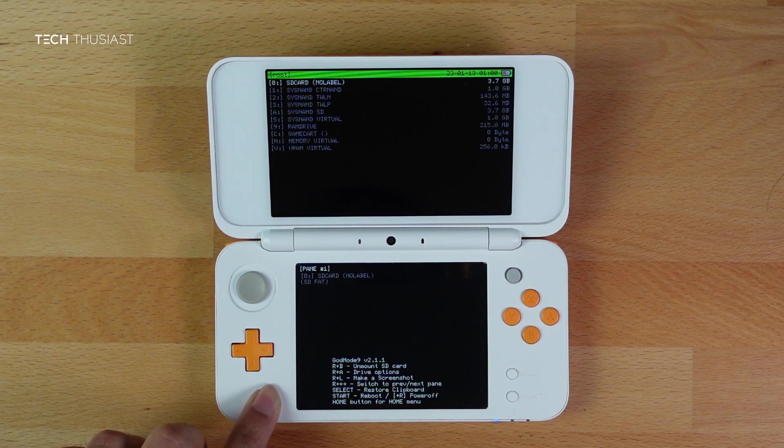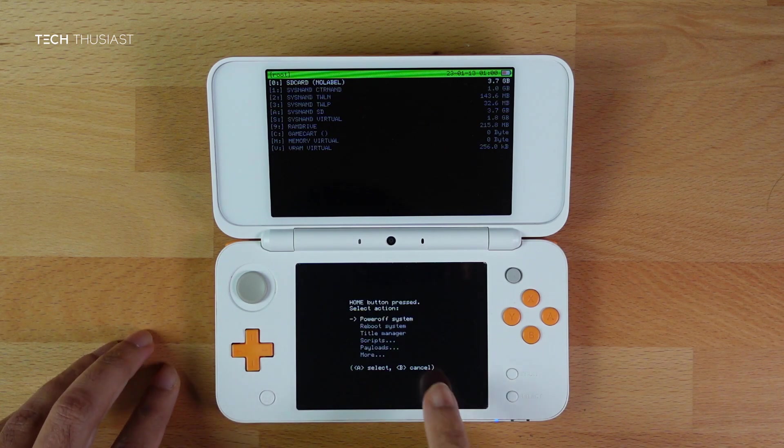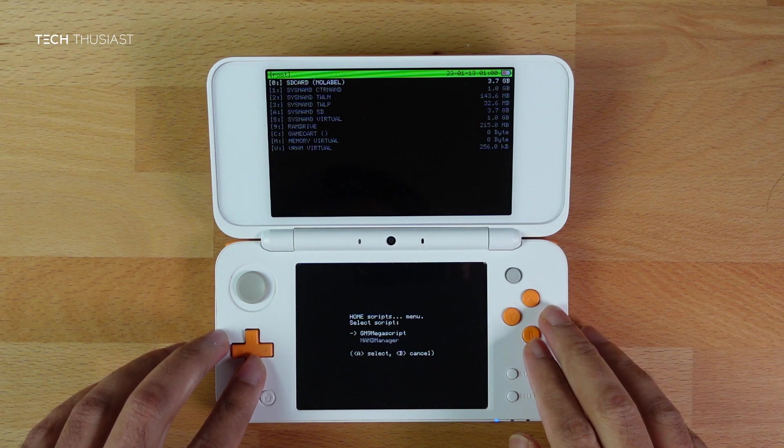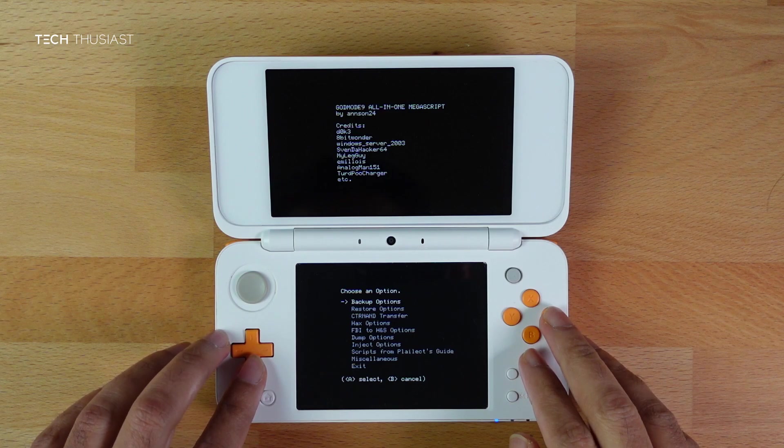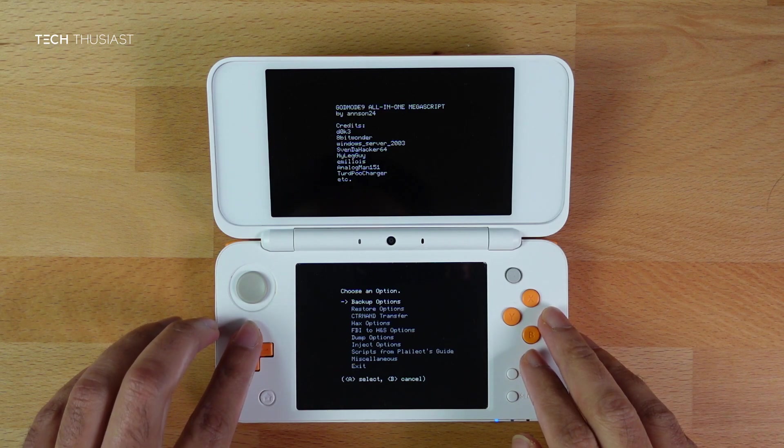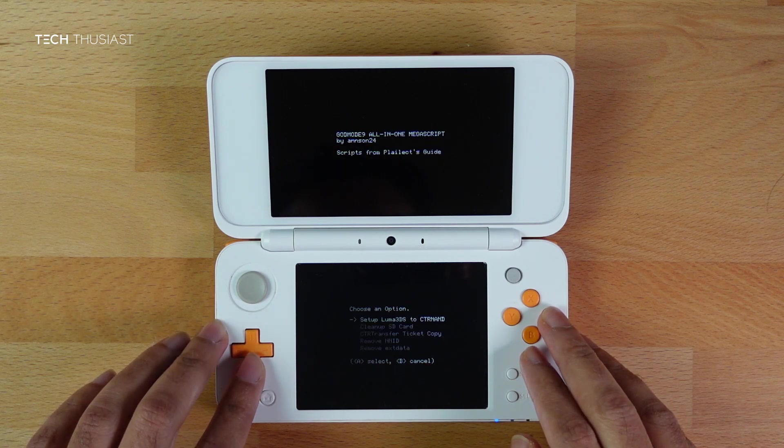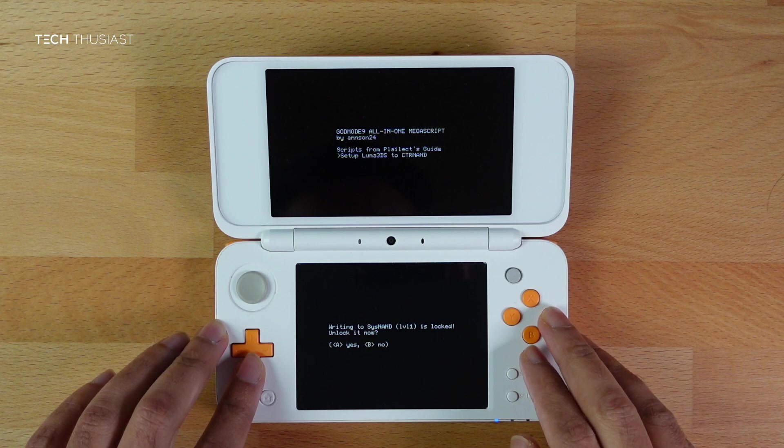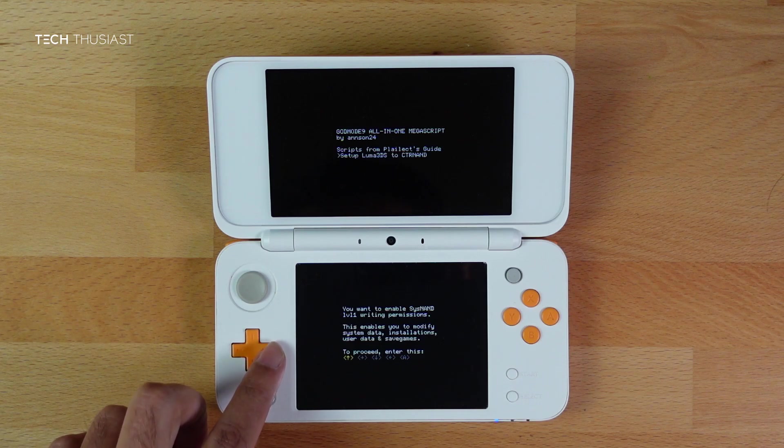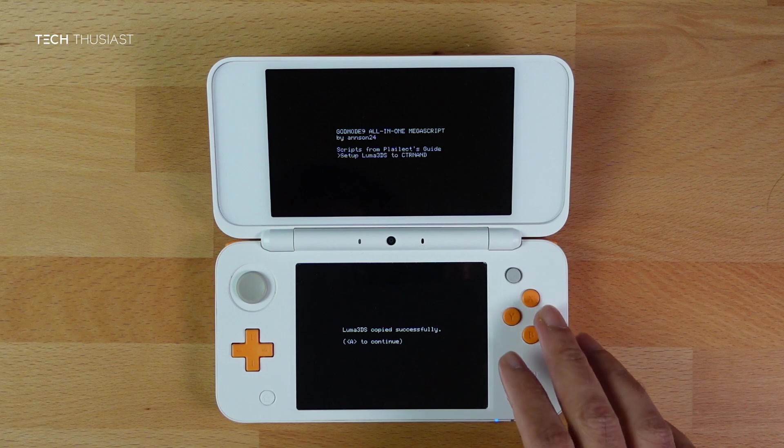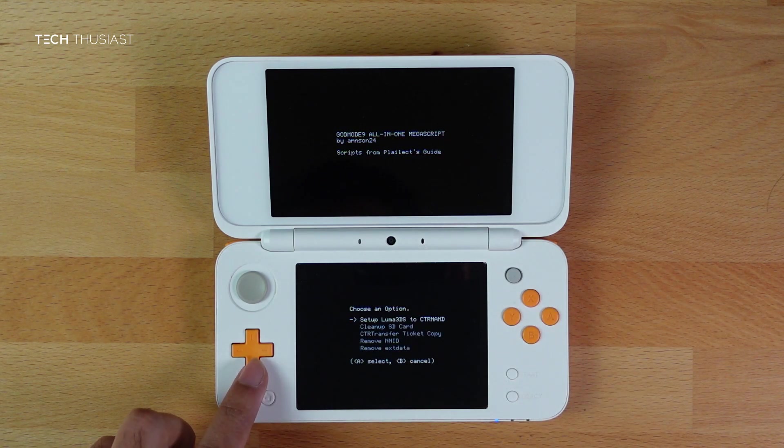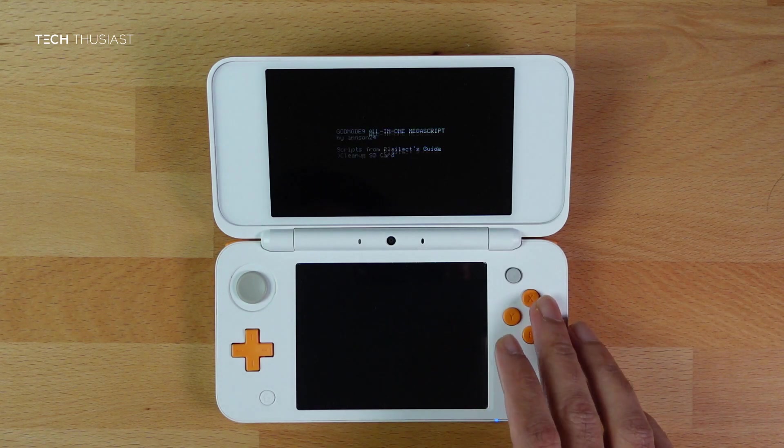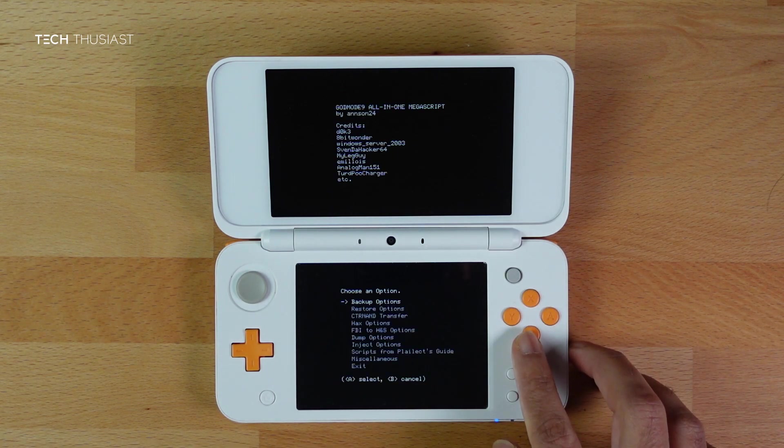Press Home to get the action menu. Then go down to Scripts and select GM9Megascript. Scroll down to Scripts from Plailect's Guide and then press A. Then select Setup Luma3DS to CTRNAND, press A, and then press A again. Then we have got another on-screen combination. You need to do this to enable SysNAND Level 1 writing permissions. Press A to continue. Go down to Clean Up SD Card, press A, press A again, A to continue. Then press B.